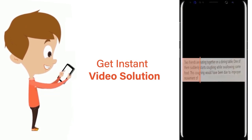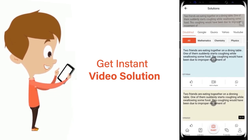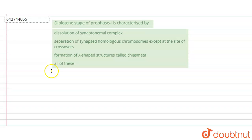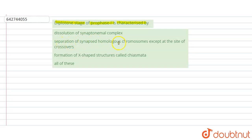The question here is: the diplotene stage of prophase one is characterized by — dissolution of synaptonemal complex, separation of synapsed homologous chromosomes except at the site of crossovers, formation of X-shaped structures called chiasmata, or all of these.